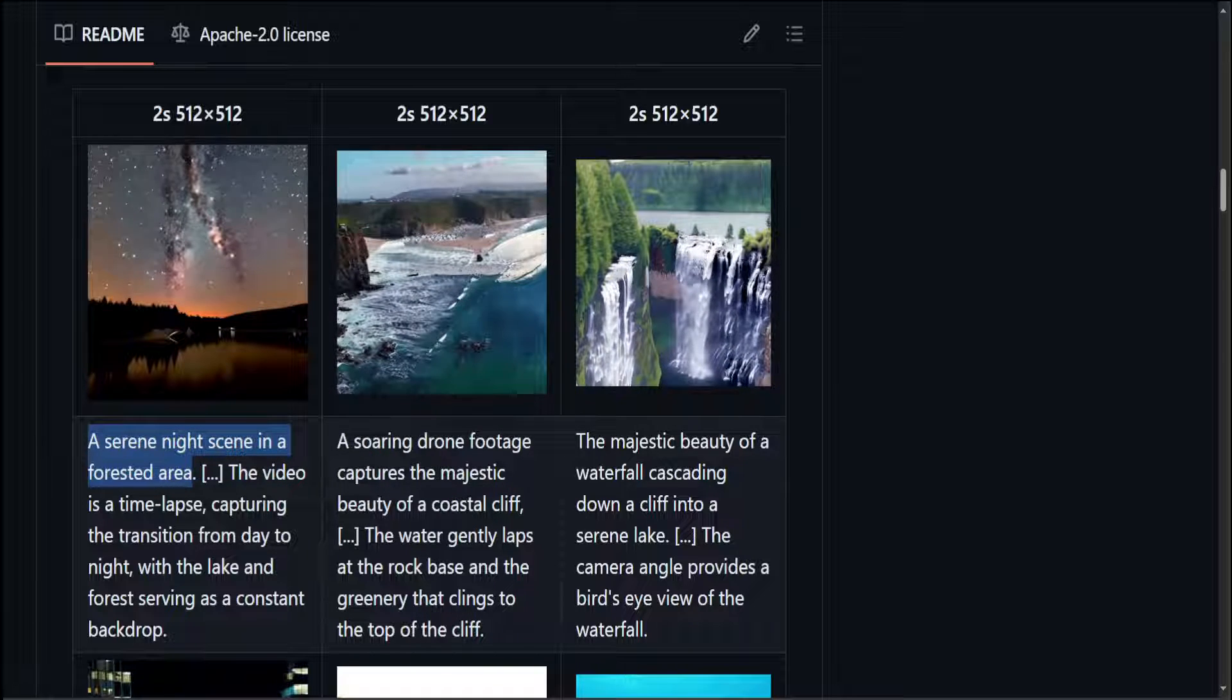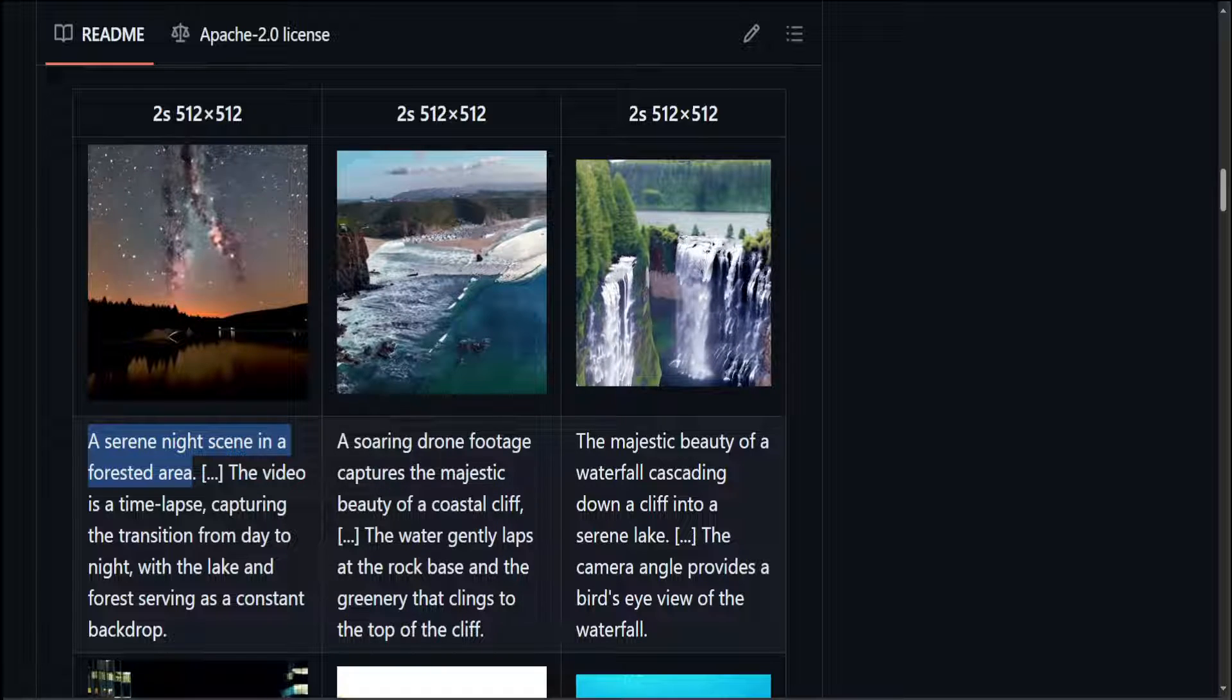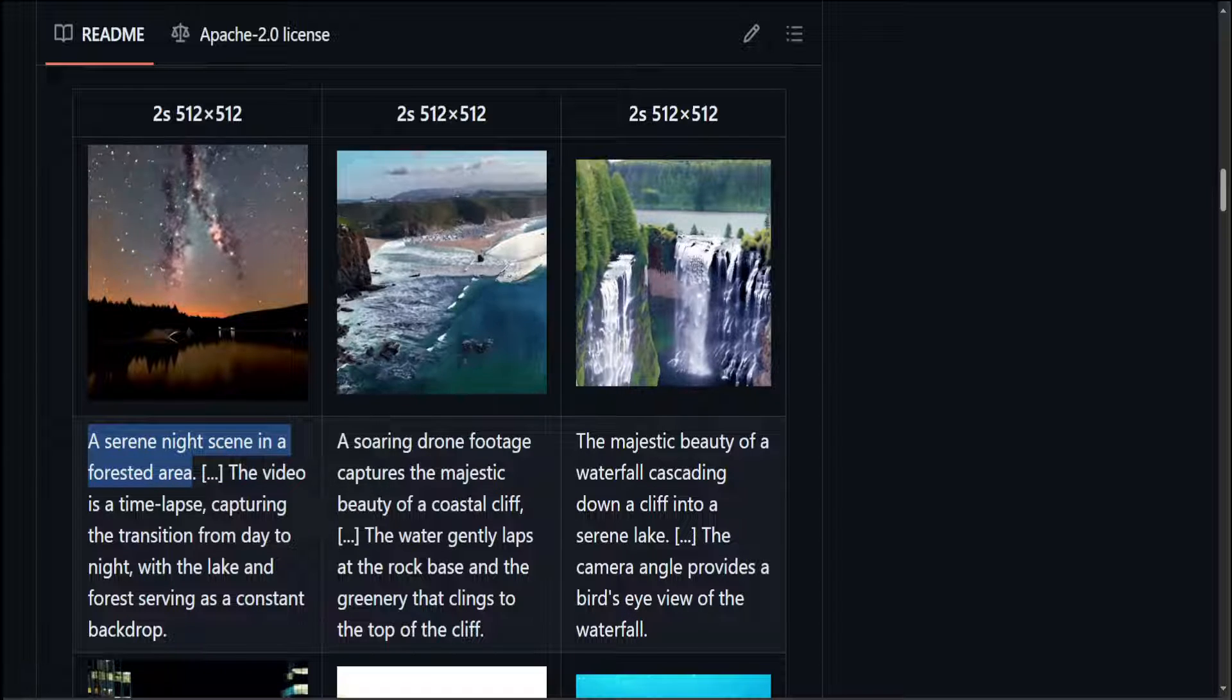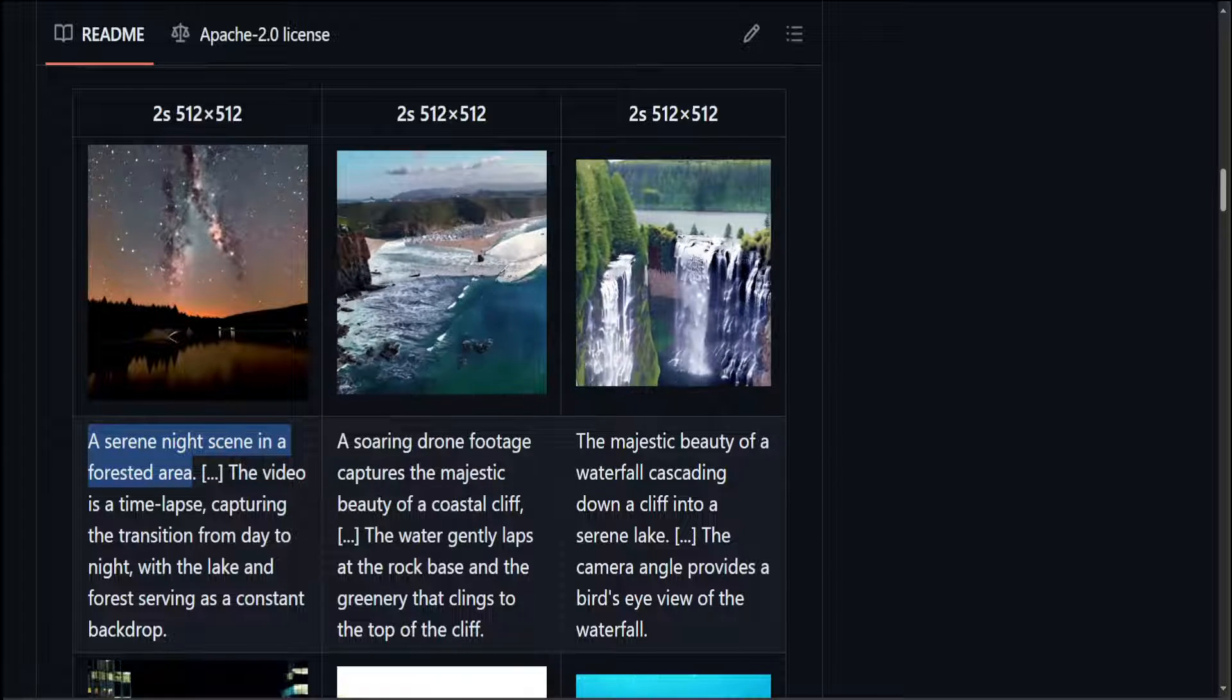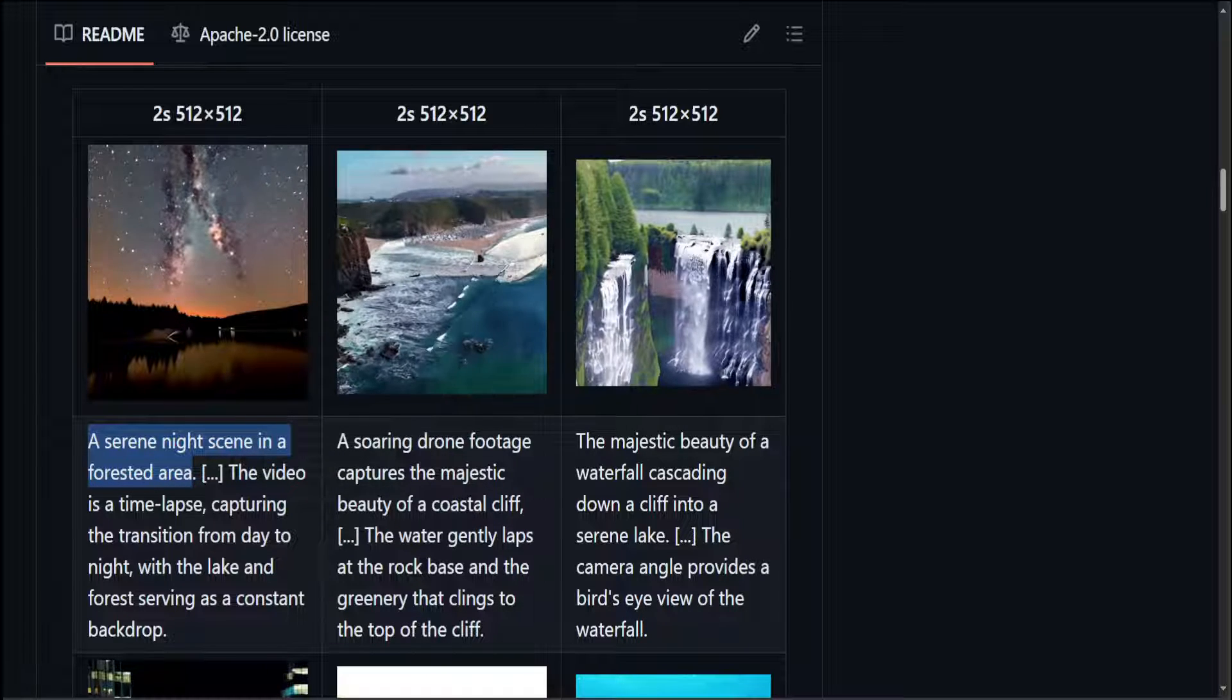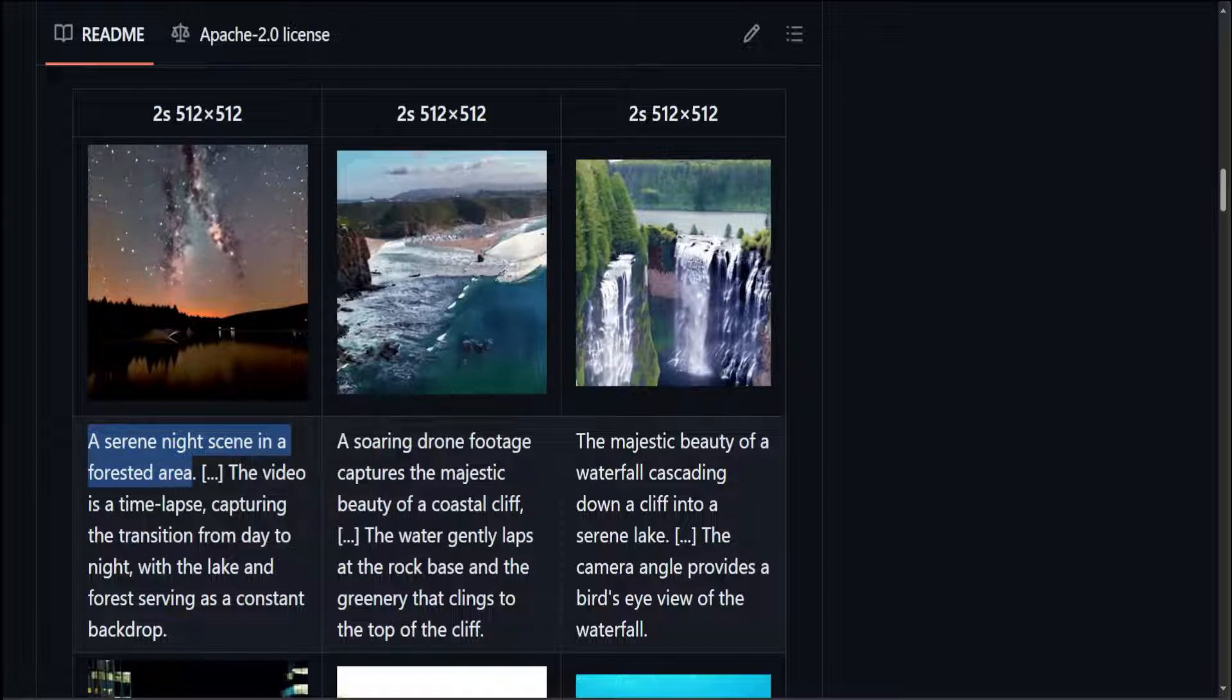And now if you look at the second one, it is soaring drone footage that captures the majestic beauty of a coastal cliff. The coastal cliff is there, ocean is there and the water is gently lapping at the rock base. How nice is that and then also the greenery clings to the top of the cliff very good.